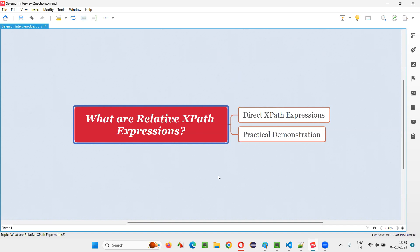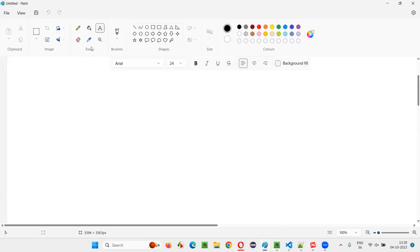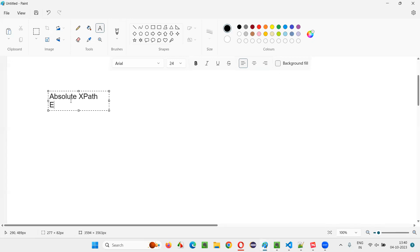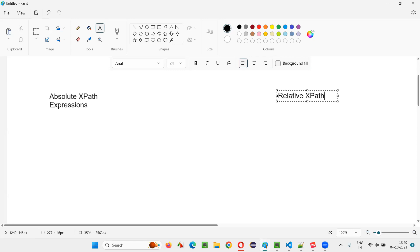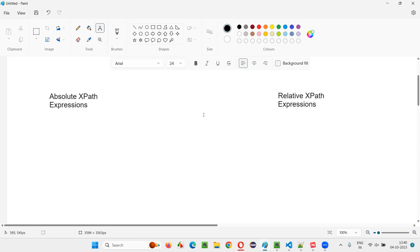In XPath expressions, there are two types. One is absolute XPath expressions, and the other type is relative XPath expressions. These are the two types of XPath expressions which can be used by Selenium for locating elements.